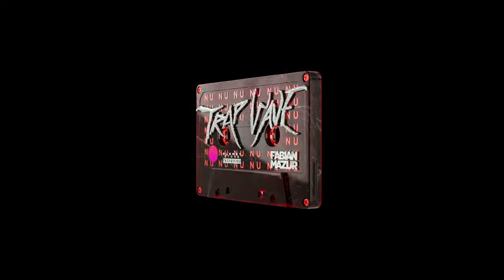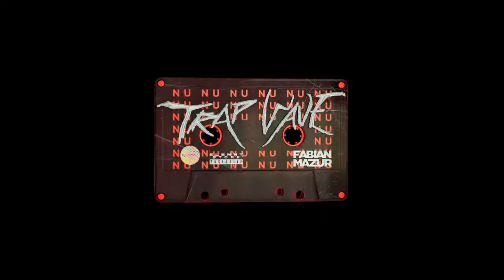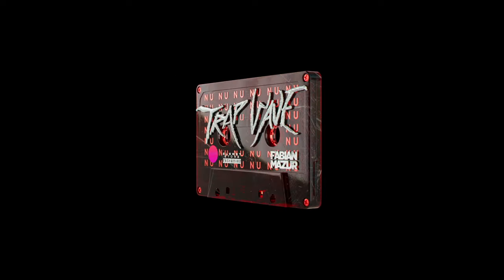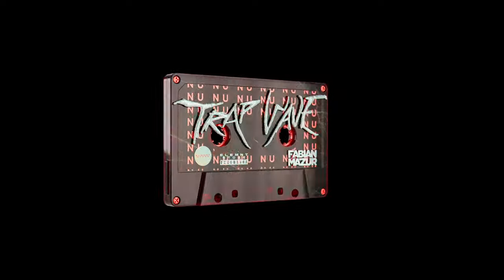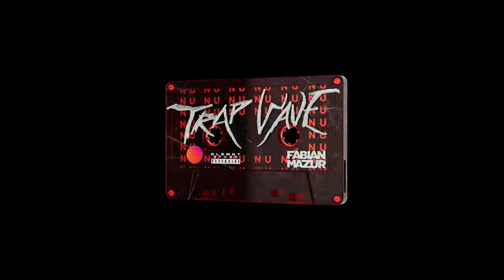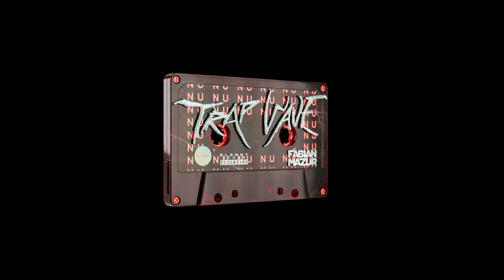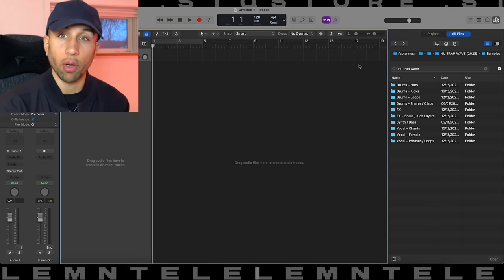What's good people, new sample pack just dropped. New Trap Wave is a crazy heavy sample pack, trap wave festival trap inspired by artists like RL Grime, ISO, Remedy, all that good stuff. Let's dive into the sample pack.